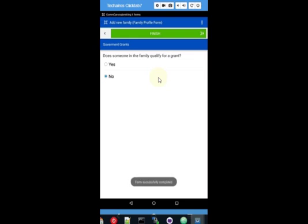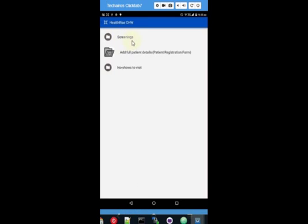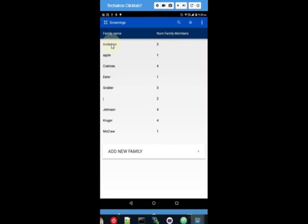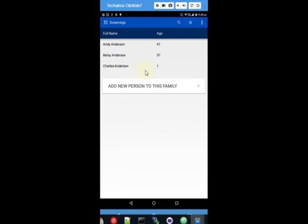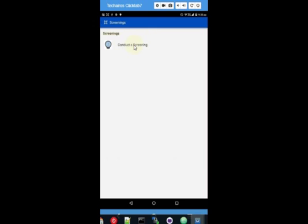They've captured the information for that family and can now go and do an actual screening. We go back to the menu and select screening. The Anderson family with three members is now on the list. We select the Anderson family — it shows the three members and their ages. It asks do you want to add a new person or screen one of these. Andy's here with us at the moment so let's do a screening on Andy. It asks us to confirm this is the Andy we're looking for — yes, and now we can begin the screening.